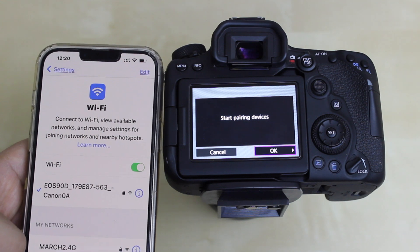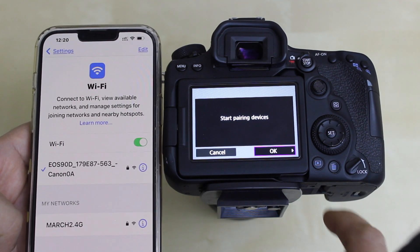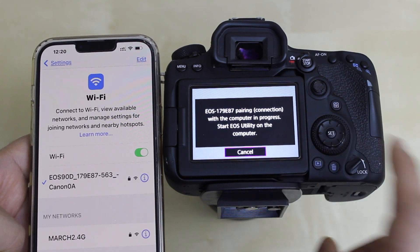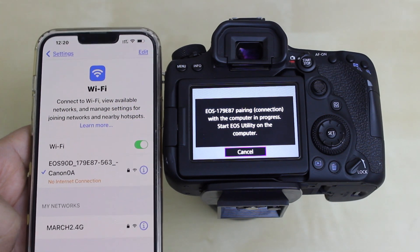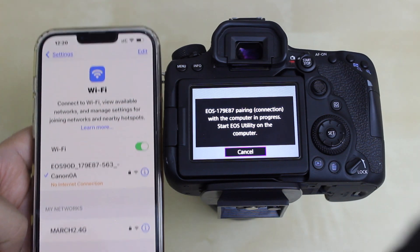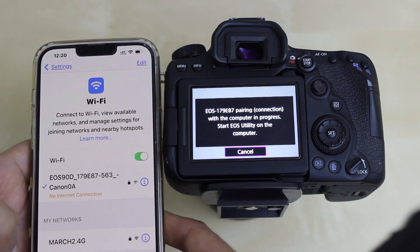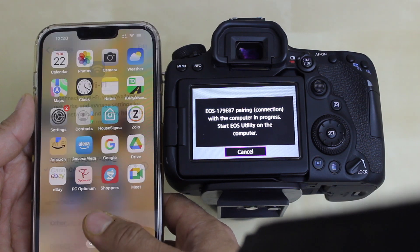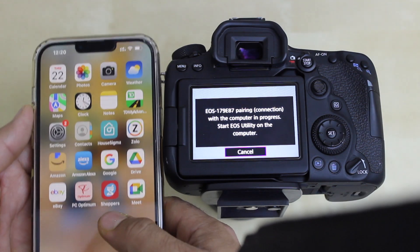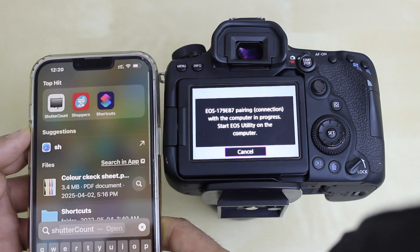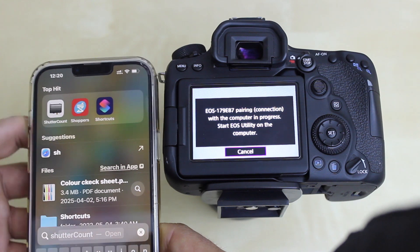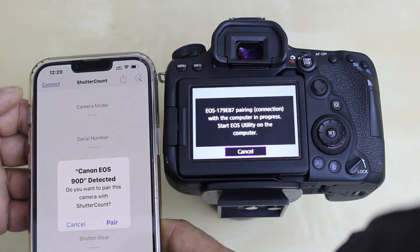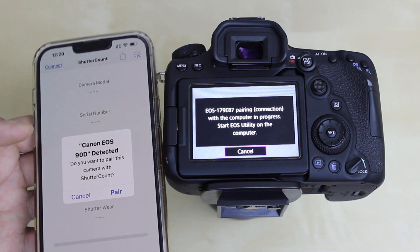On the camera screen it will ask you to start pairing devices — press OK. Now close this window on the smartphone and open the Shutter Count app. You can download this app from the app store.